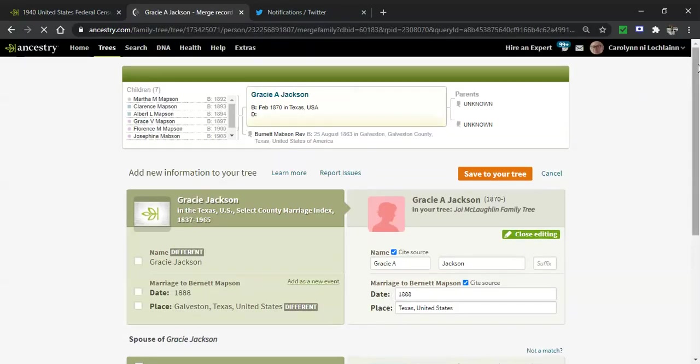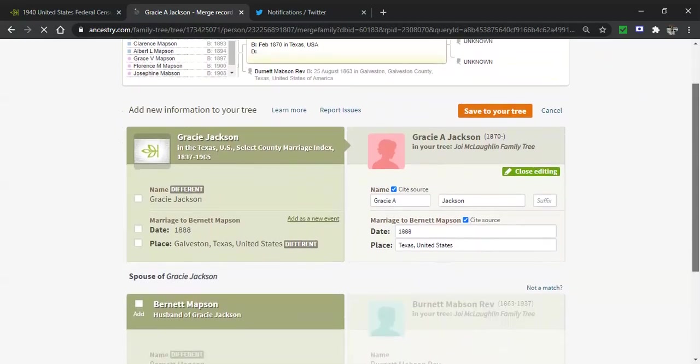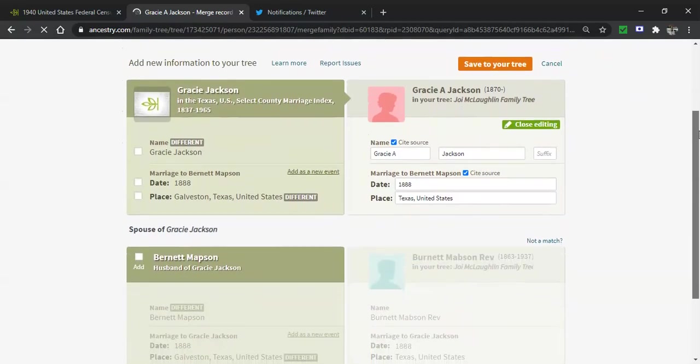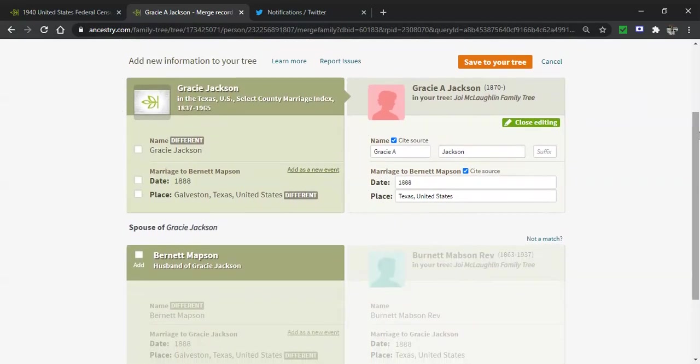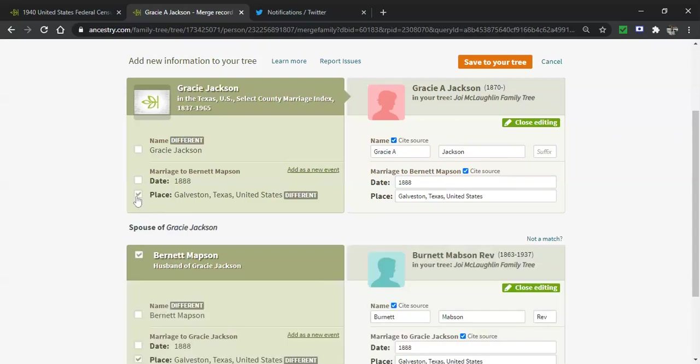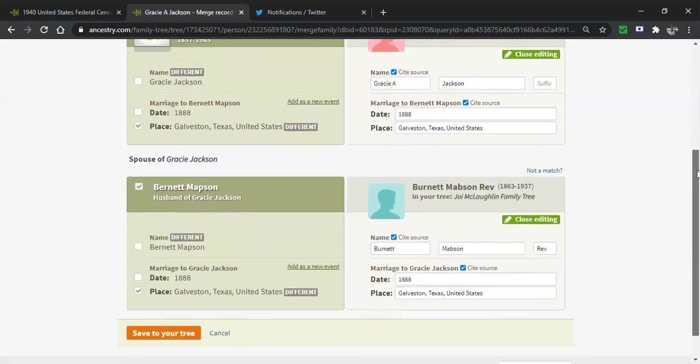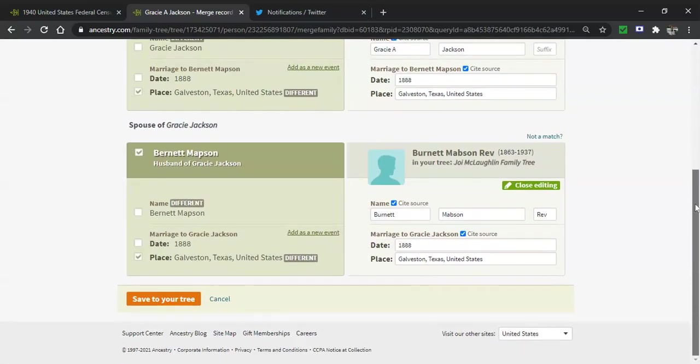And then it pulls up the full screen comparison. Record on the left, tree on the right. Do you want to add anything? Yes, I do. This is Galveston County and I didn't have that before. I just had Texas. So I'm adding it and I'm adding it to the Reverend Burnett Mabson, her husband. Looks like it could be Mabson and I'm going to have to figure that out.